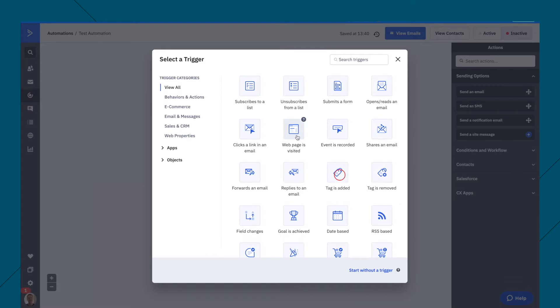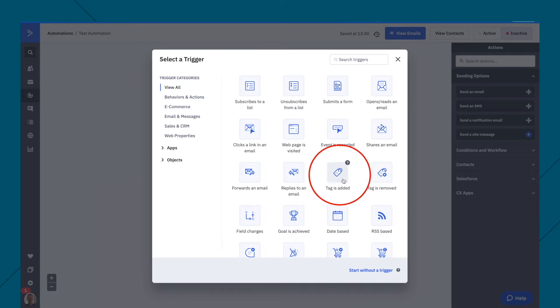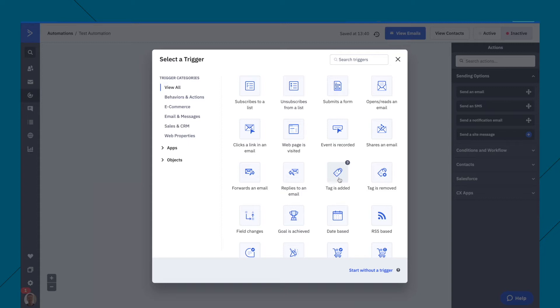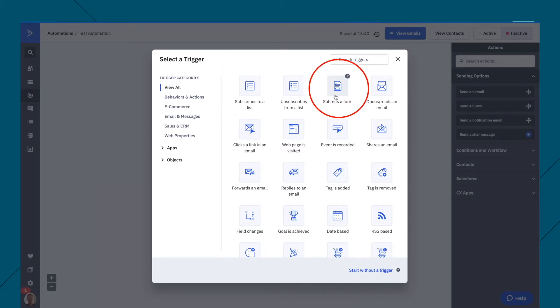But there are lots of different things, like a tag is added. For example, you might want to send out an email to your list saying, do you want to join a webinar tomorrow? Register by clicking here. And then if they click the link, you add a tag to them, and then an email gets sent out as well. But for most people, it'll be either subscribe to a list or submit a form.